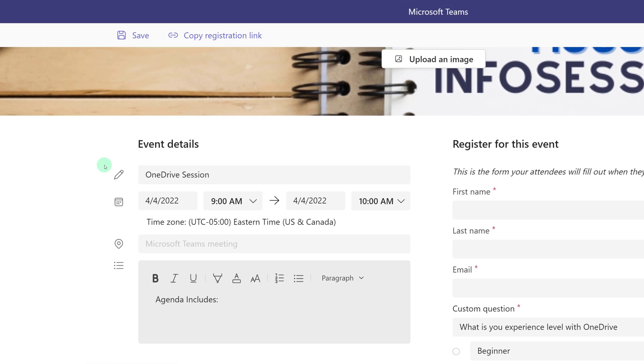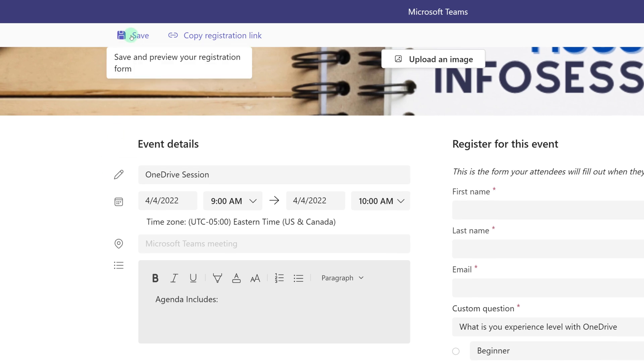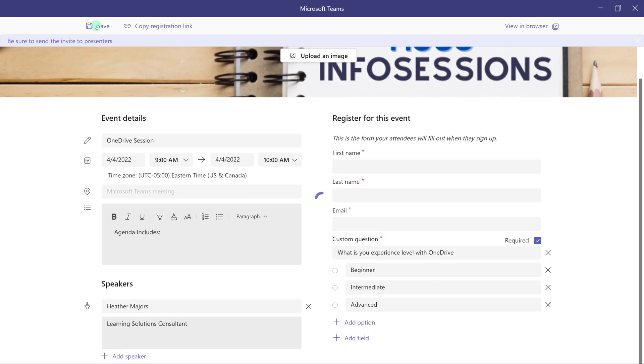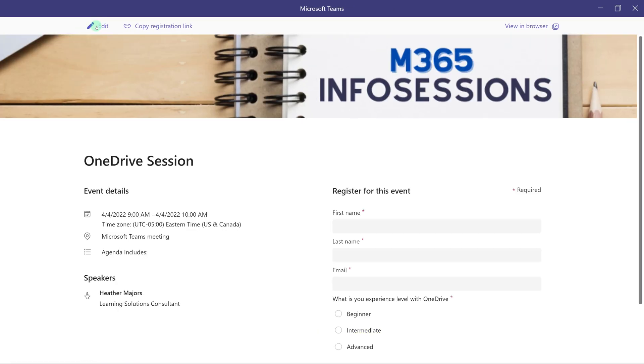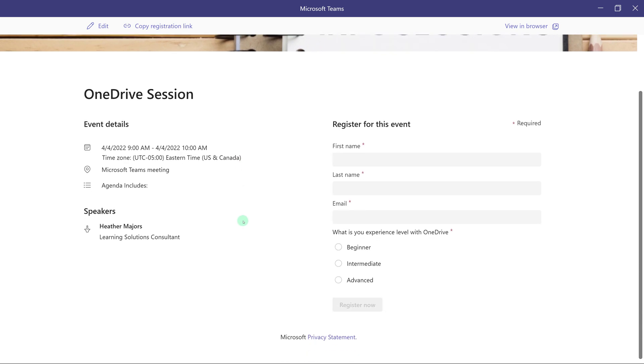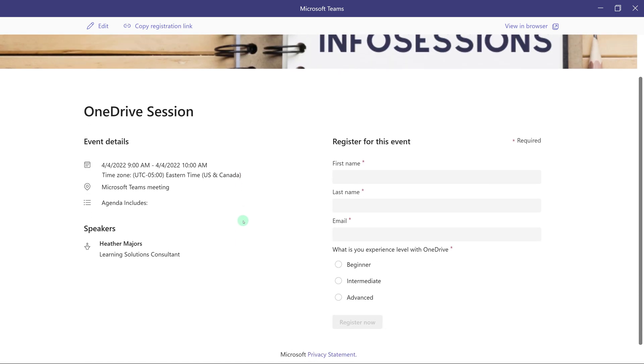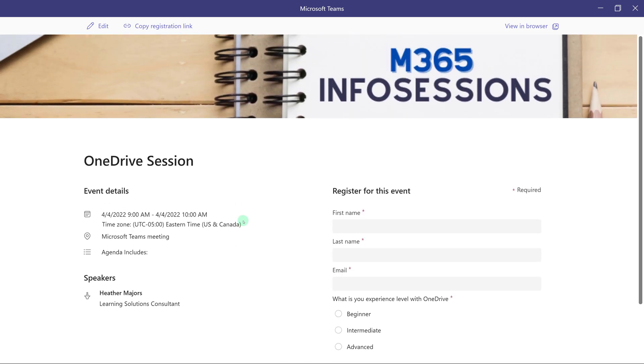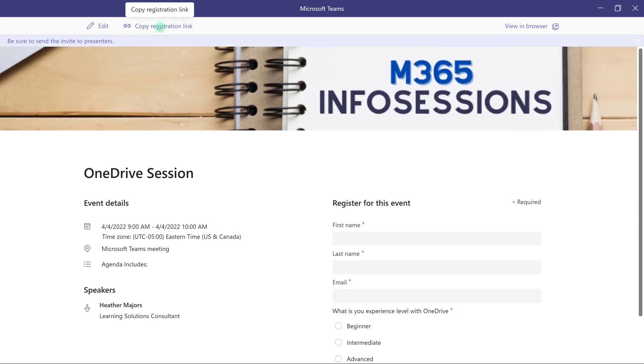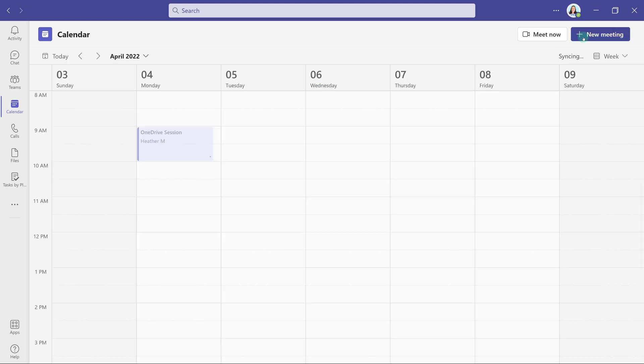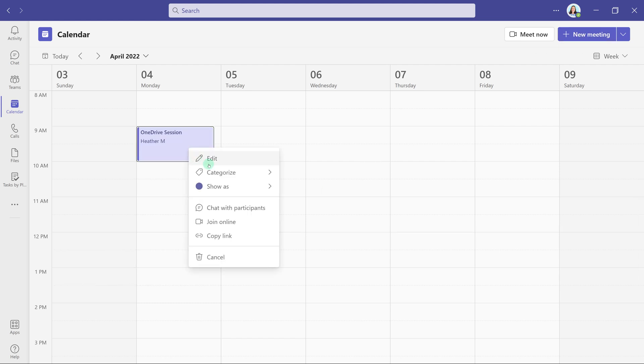Now that I'm done creating my registration page I can go ahead and save it and it shows me a preview of what the page is going to look like for the people signing up. With the registration complete I can go back to the new webinar details pane, add any additional information if I need to, and then click send. This will add an event to the organizer's calendar as well as anybody who was put in the presenter field.